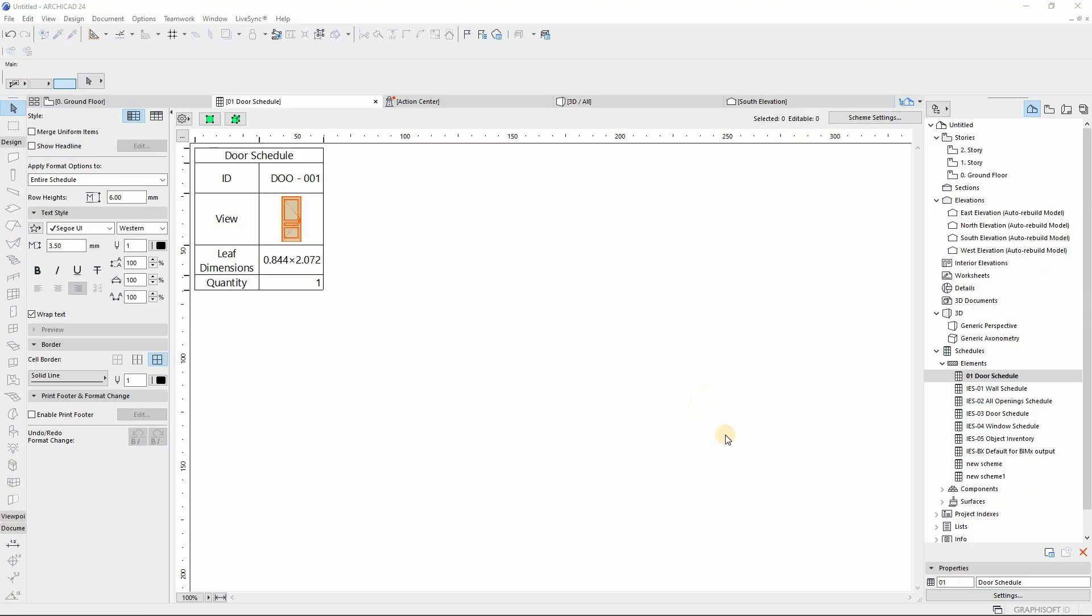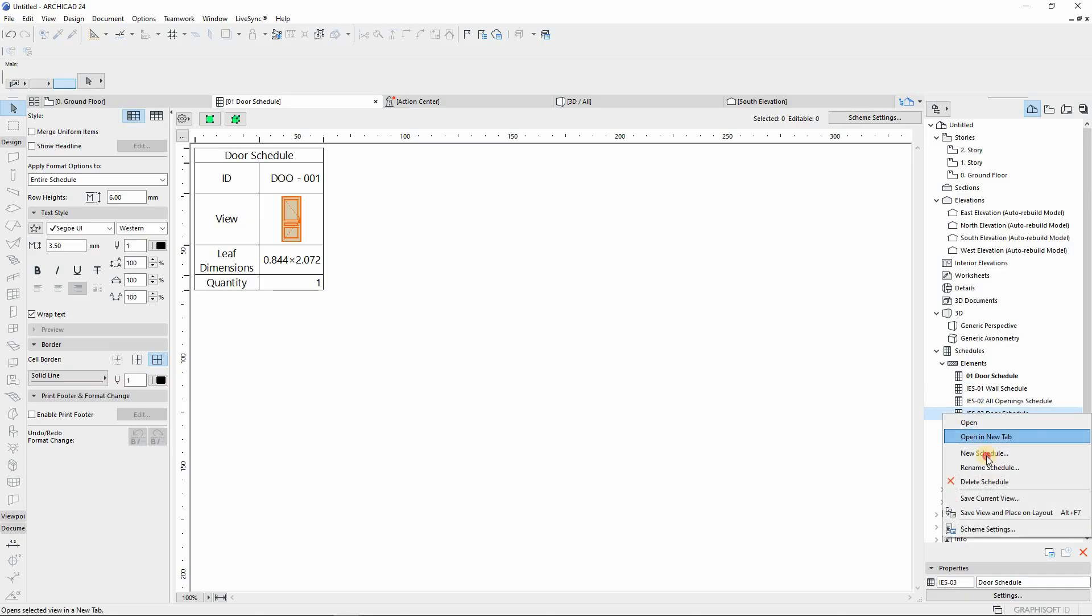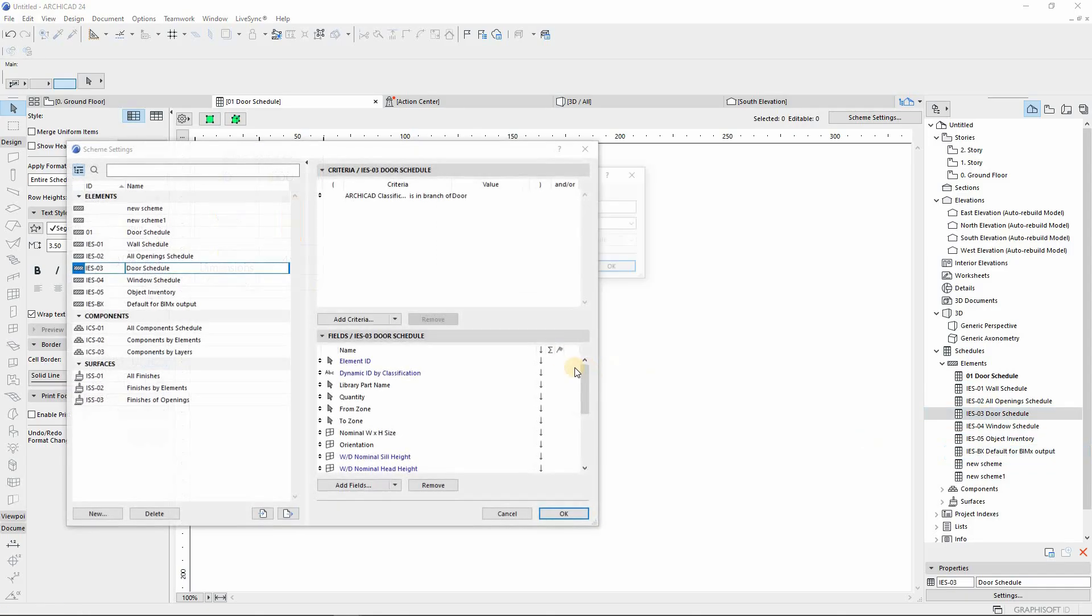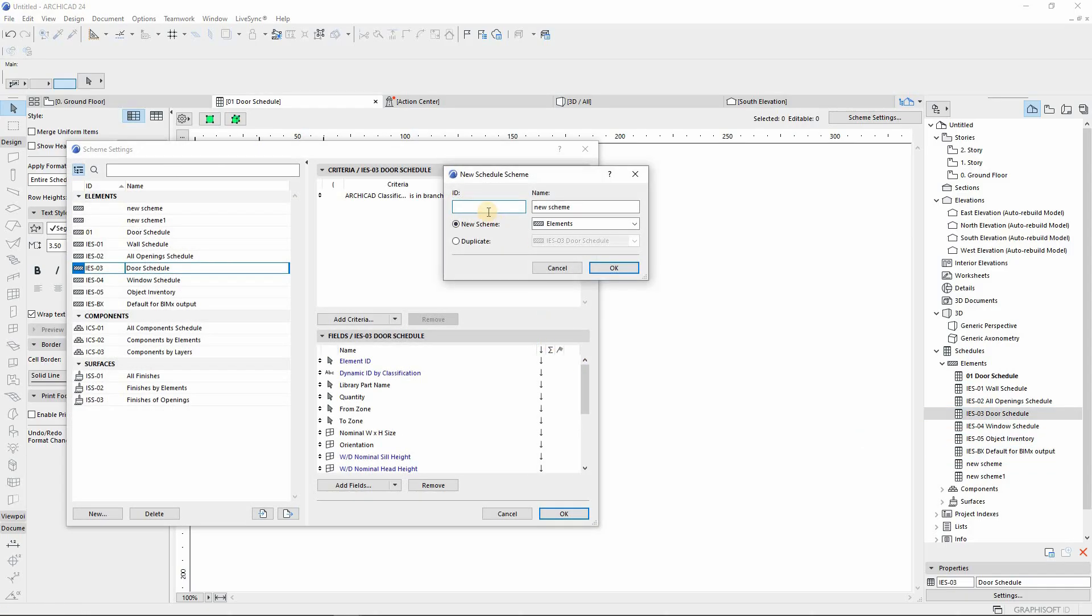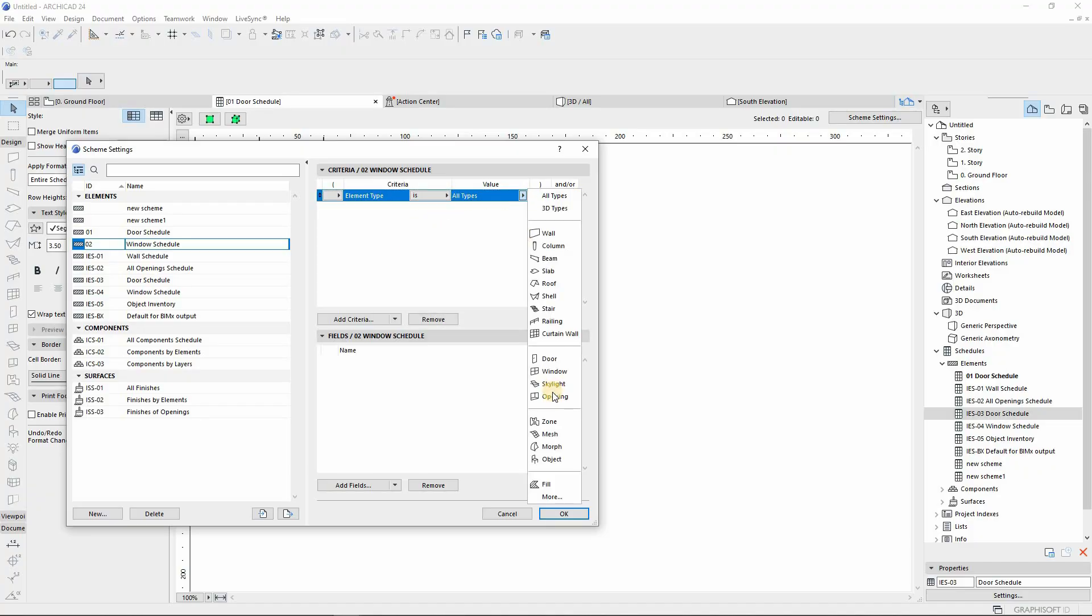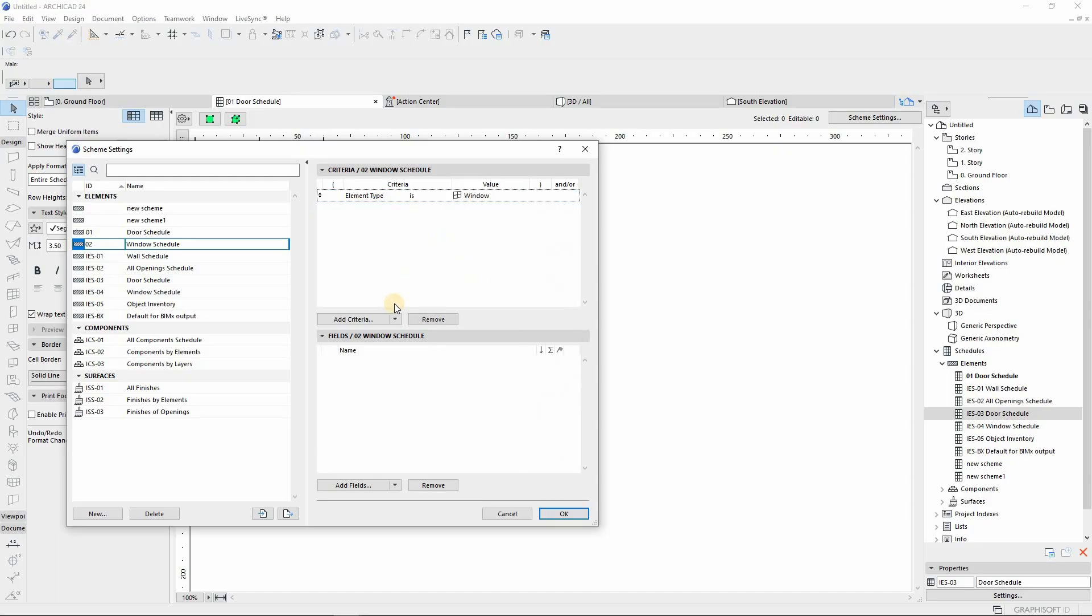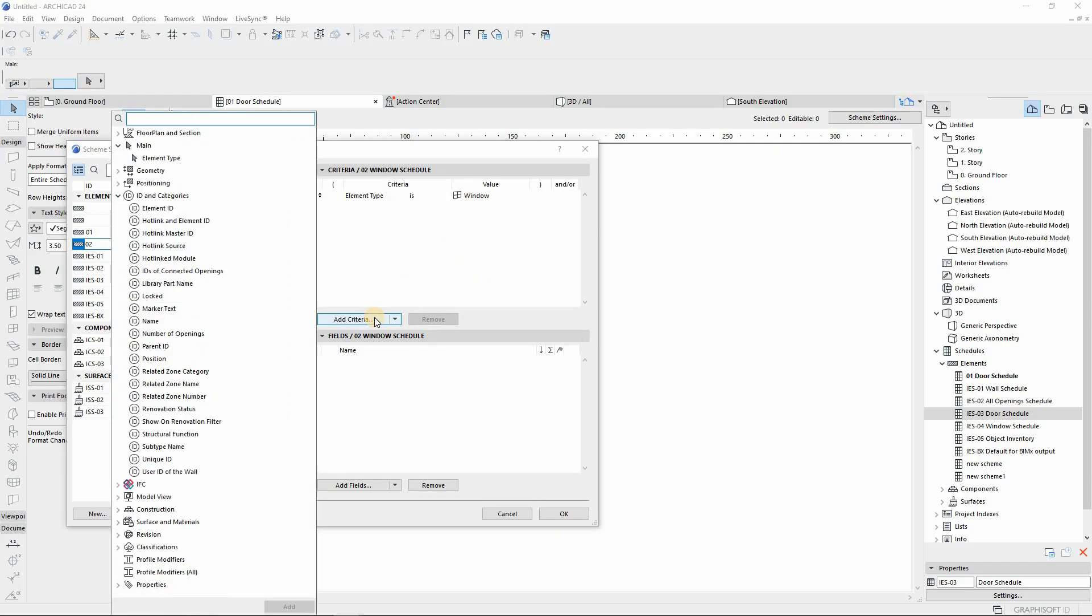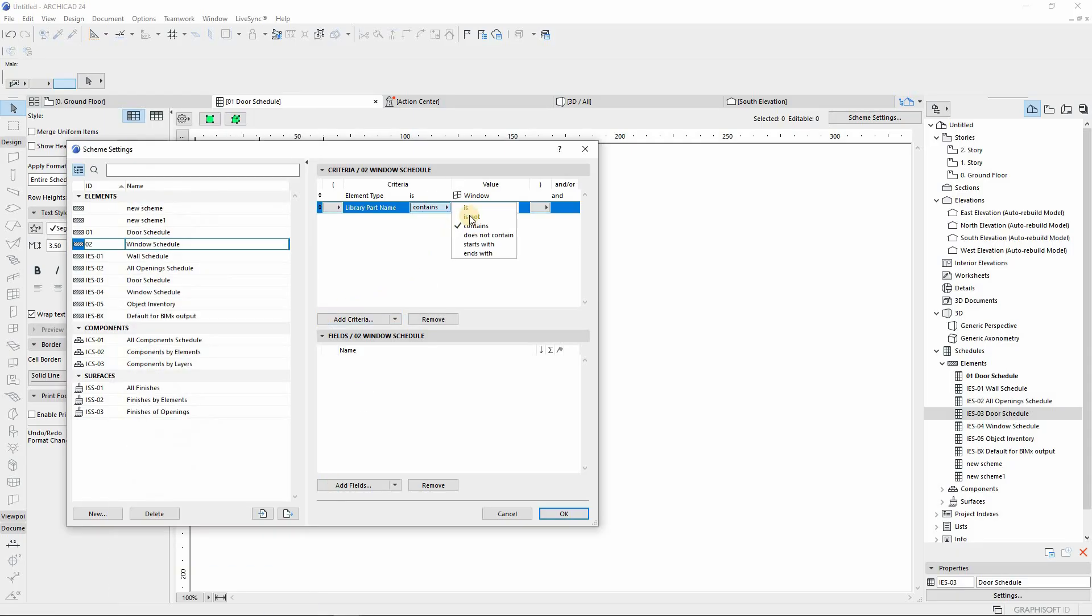Now moving on to creating a custom window schedule. You just follow the same procedure. You create a new schedule, give it an ID, and then you name it. From here you follow the same procedures of adding criteria and assigning our criteria of the element that you want to be shown, and you don't want empty windows to be shown on your schedule.